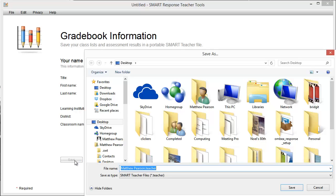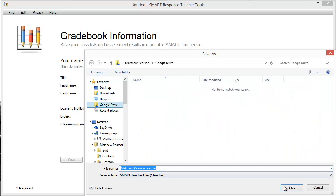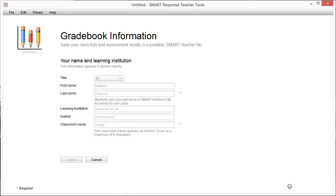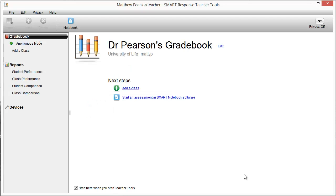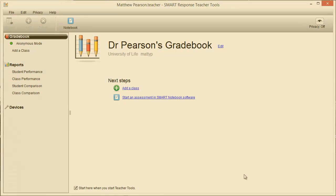I am doing something similar here and storing it in Google Drive so I can access it from any computer. When your file is saved, your gradebook is opened and you are ready to start adding classes.